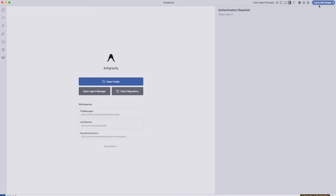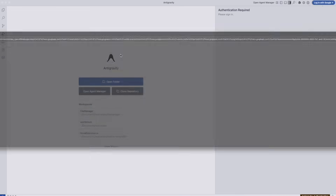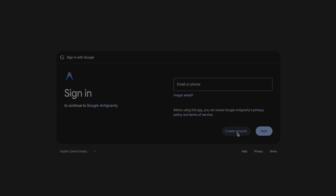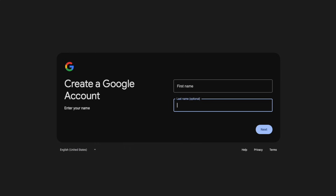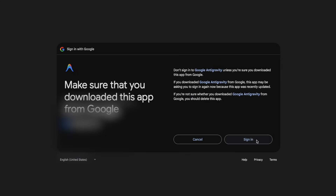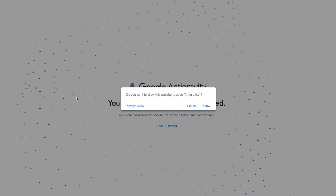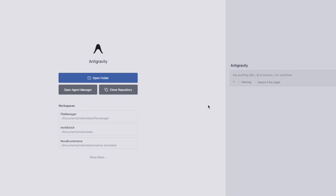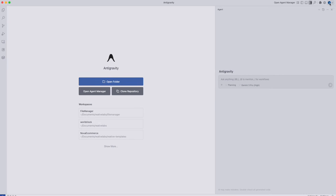Next, you're going to want to click on login with Google. You're going to need to login with an existing Google account, or if you don't have one, you can click on create account. Since I have an account, I'm going to login. You're going to click on sign in — this is just authenticating — and once you see this, you're going to press allow. You can see we're successfully signed in with our Google account.